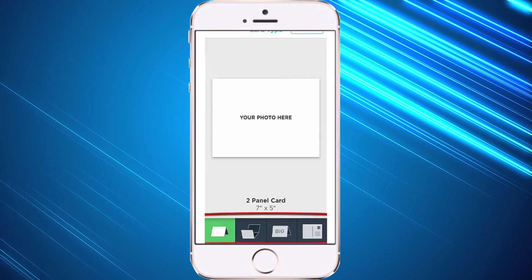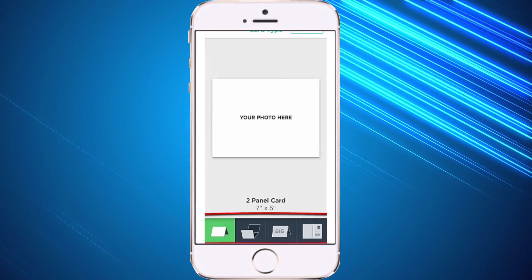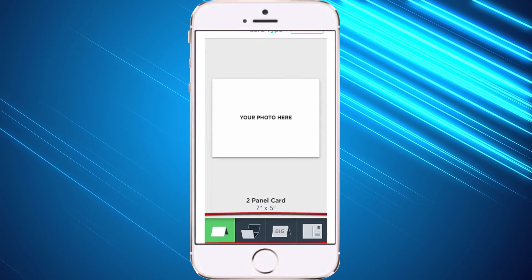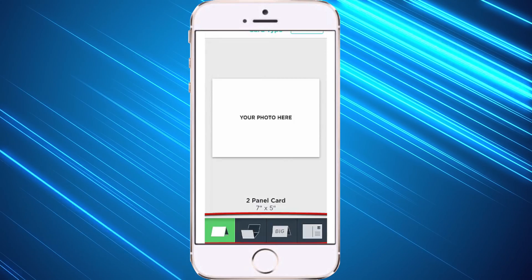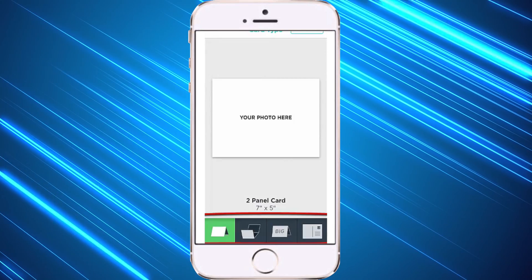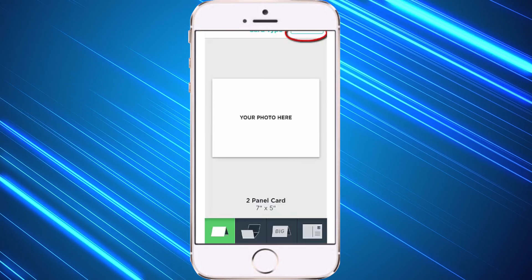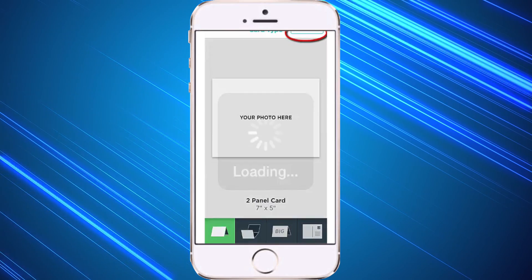You can also choose at the bottom whether you want a two panel, a three panel, a big card, or even a postcard. So I'm going to leave it as a two panel and hit create card at the top.